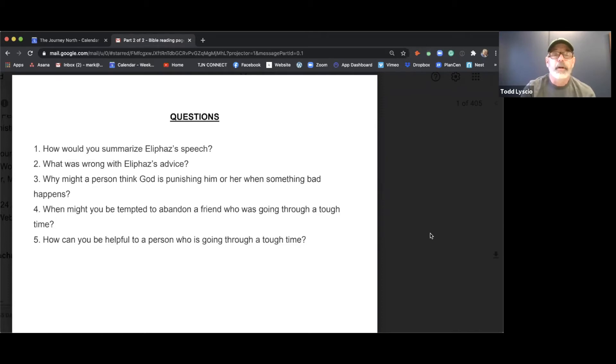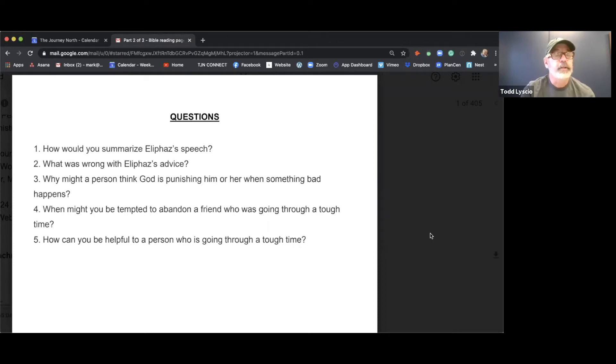When might you be tempted to abandon someone? I'm guessing that part of that temptation would be if to stand in support of someone in the midst of a bad situation.